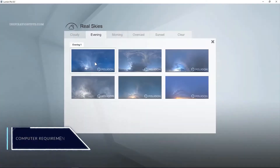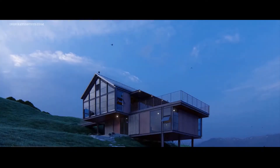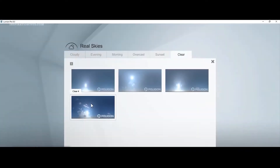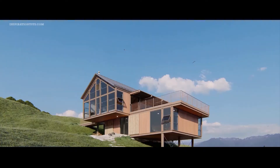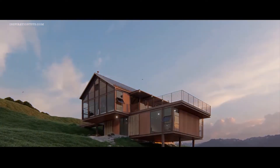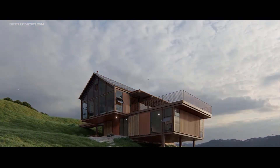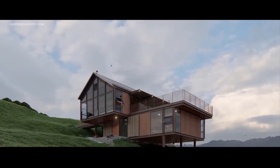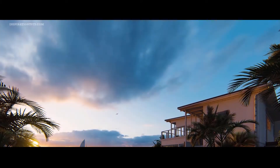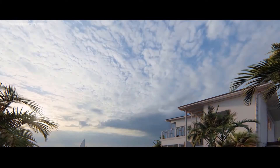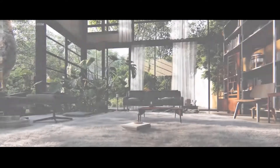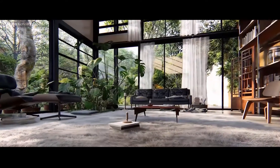Lumion requires a high-performance computer with a good graphics card to ensure fast rendering and smooth results. Like any graphic 3D software, a computer has to have a good graphics card — both internal and external — and a strong processor for quick results and the safety of your computer.